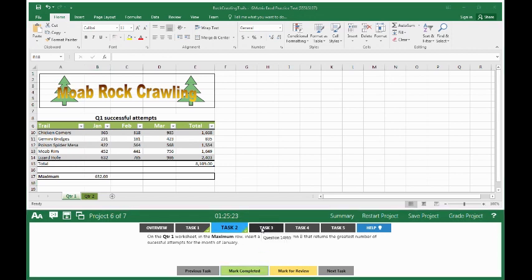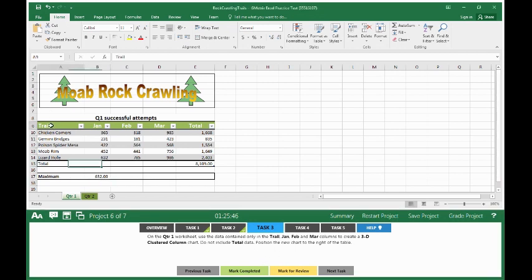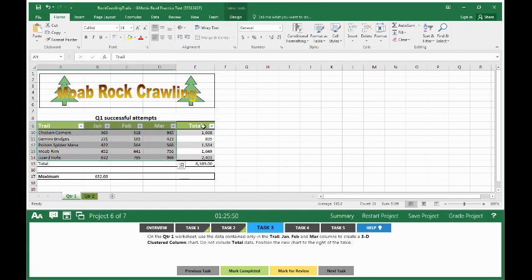Task 3. On the quarter 1 worksheet, use the data contained only in the trail, January, February and March columns to create a 3D cluster column chart. Do not include total data. Position the new chart to the right of the table. So in order to do this, first thing we do is we highlight trail, January, February, March and all the data that goes along with it. We do not highlight the total because it specifically says do not include total data.